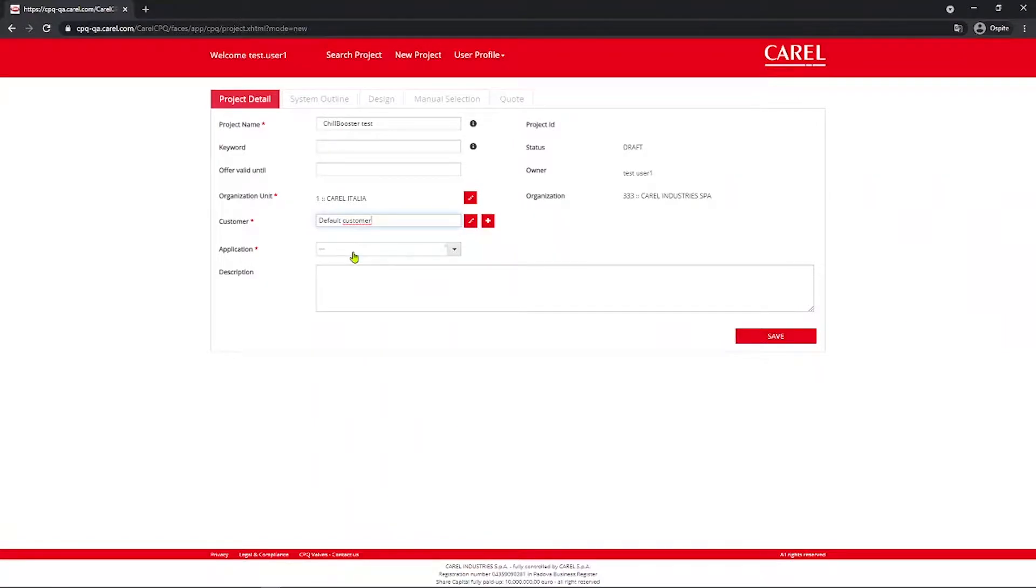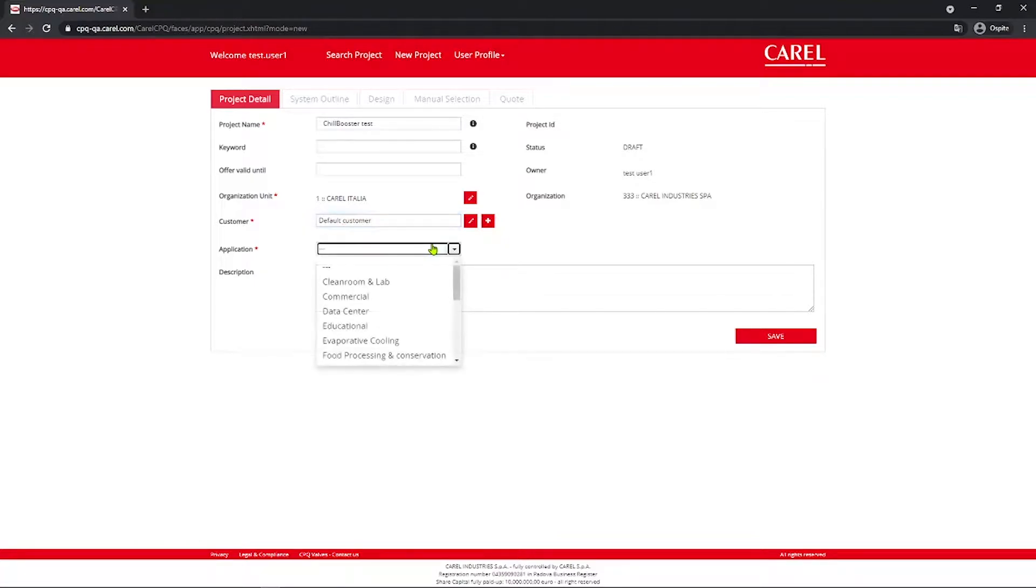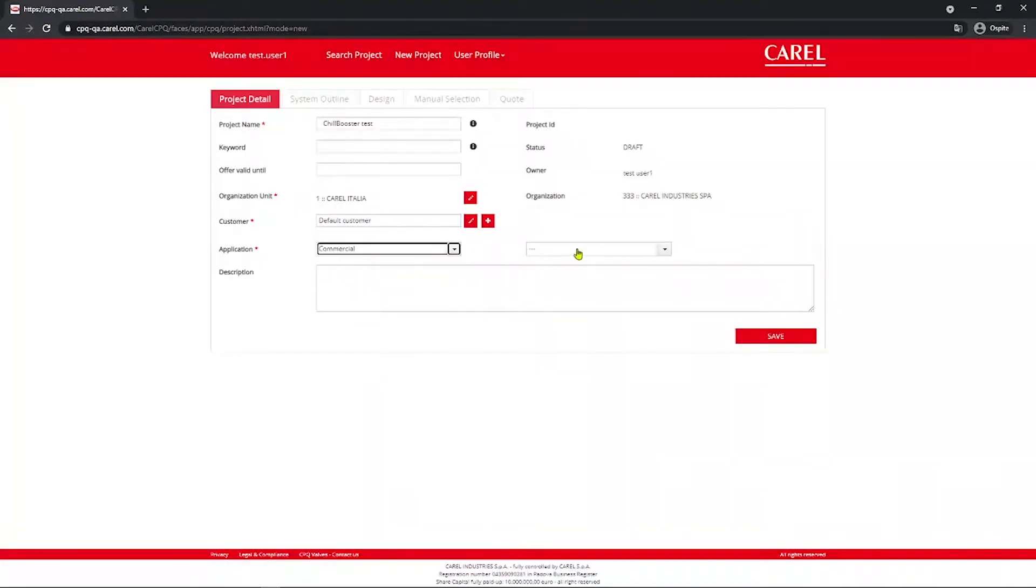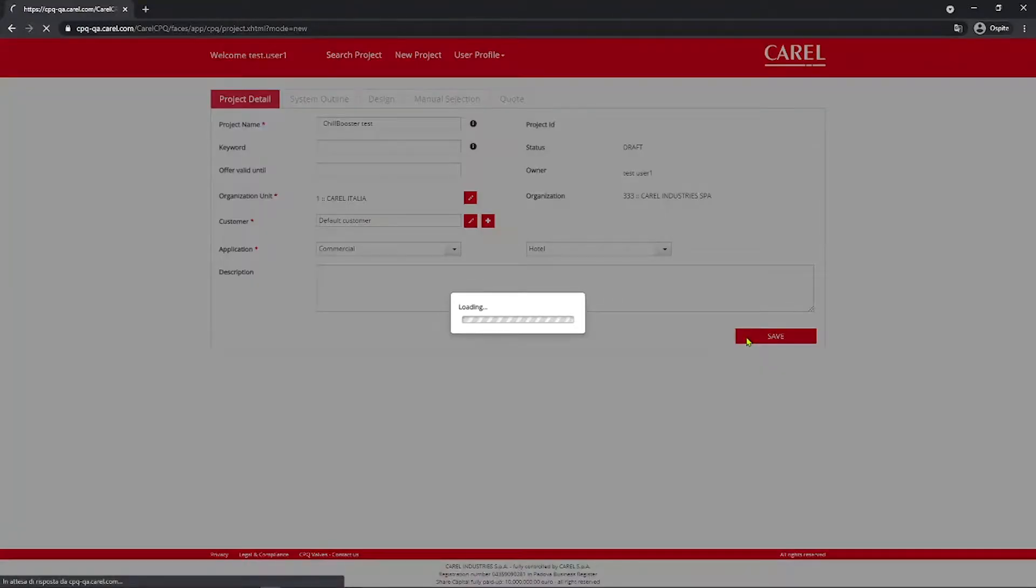Next, you select the application relating to the current project. Note that evaporative cooling no longer needs to be selected for selecting the Chill Booster system. This means you can select the exact application you are working on. For example, here we can select commercial and a hotel. Then you go save.